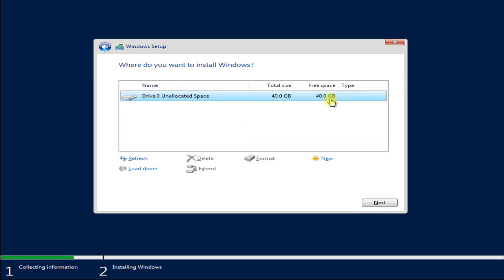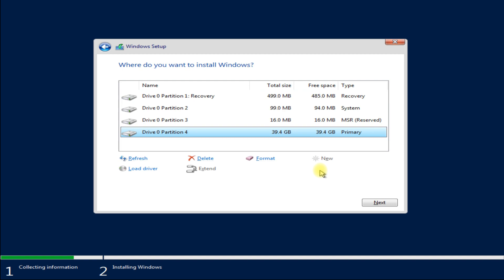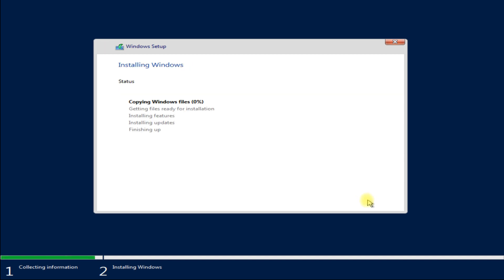This is a blank disk which needs a clean installation — follow the on-screen instructions for this. Once done, hit Next to start the installation for Windows Server 2019. This can take a couple of minutes; please have patience during this.